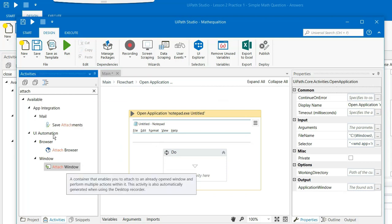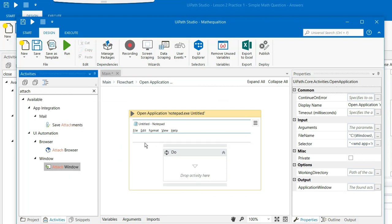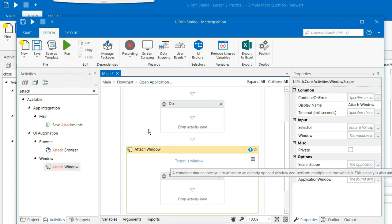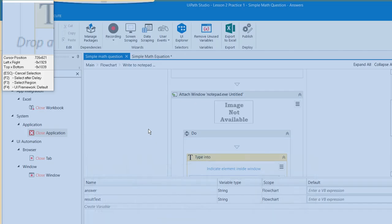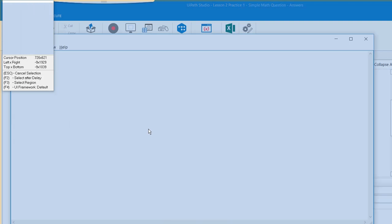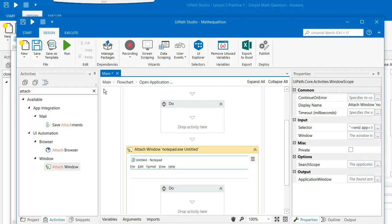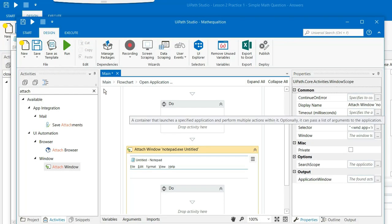So next is we have to open a window. So we need to put the attach window here. Target the window and select this place where you want to get the output displayed.